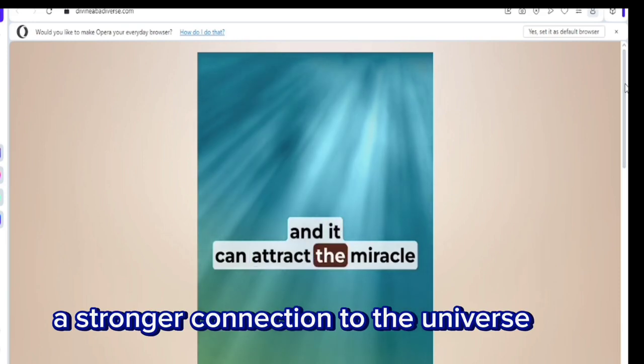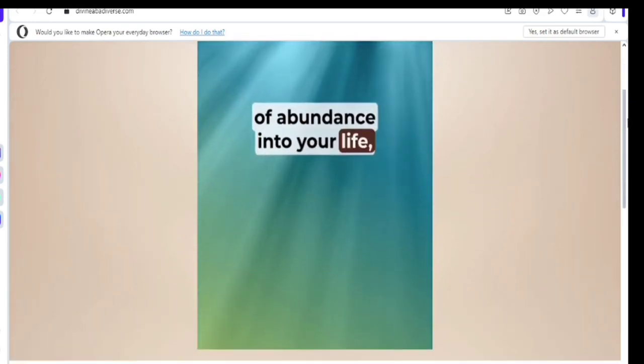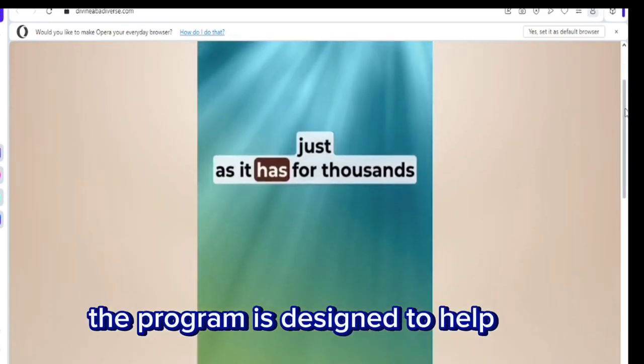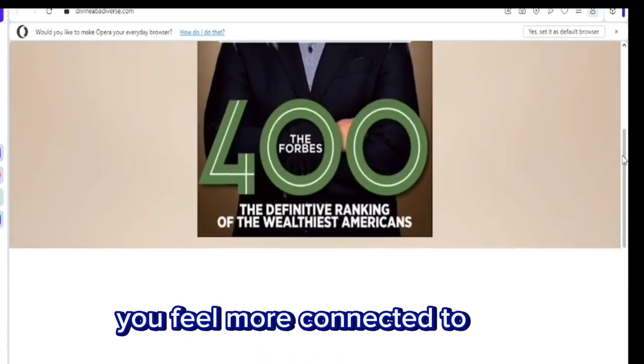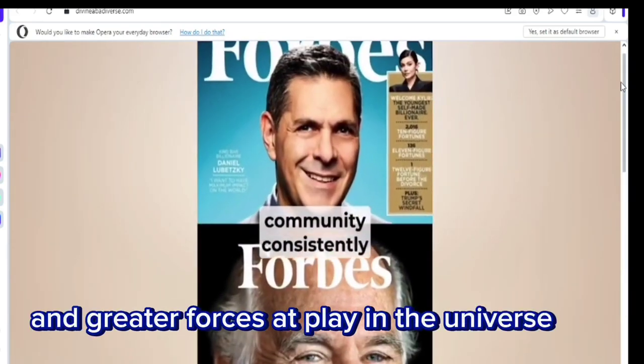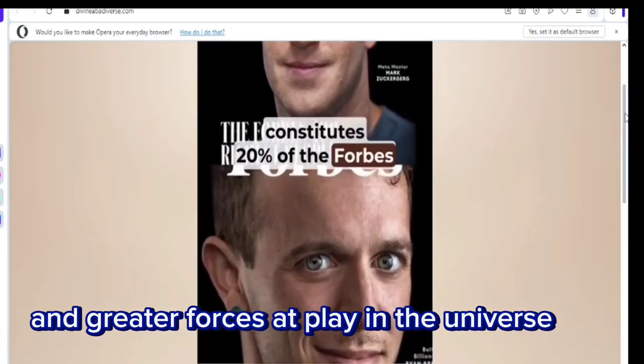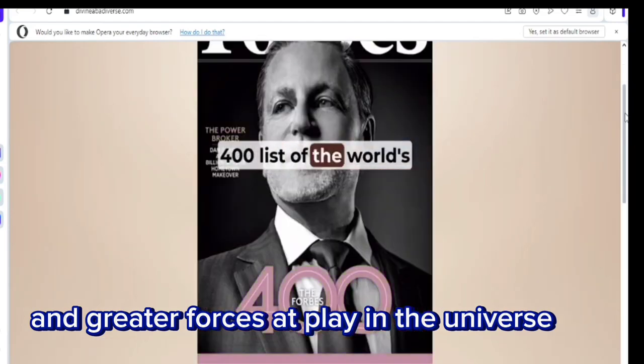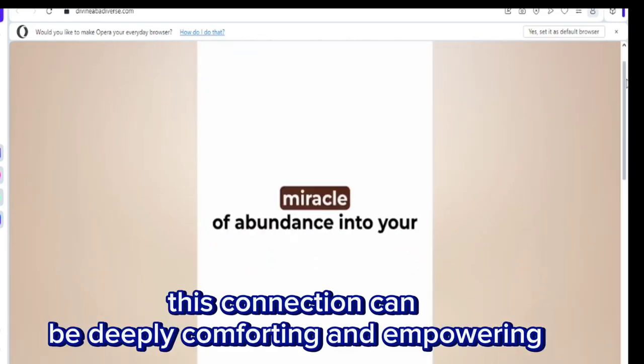A stronger connection to the universe. The program is designed to help you feel more connected to the world around you and the greater forces at play in the universe. This connection can be deeply comforting and empowering.